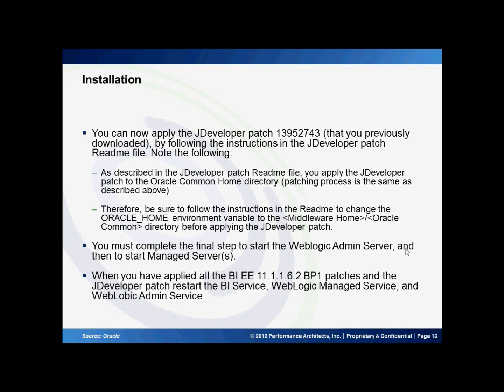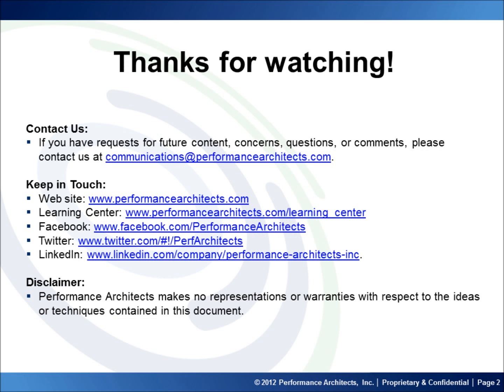Thank you for joining, and please visit our Performance Architects how-to channel for other videos on Enterprise Performance Management and Oracle Business Intelligence. Thank you.